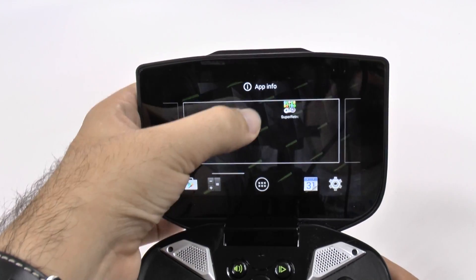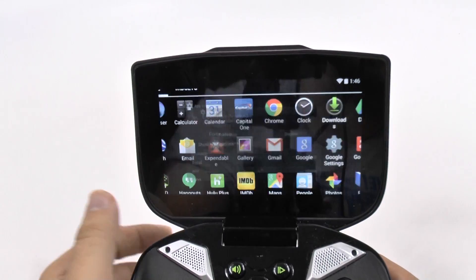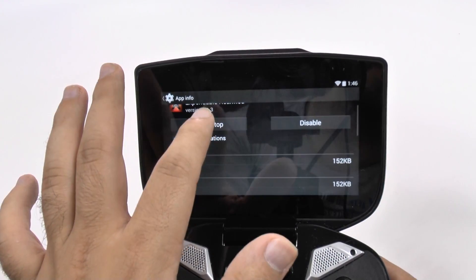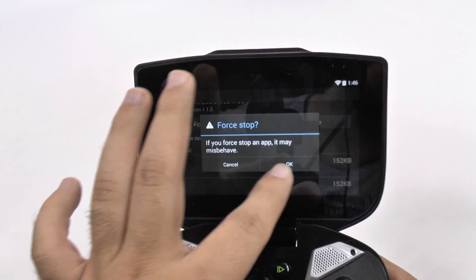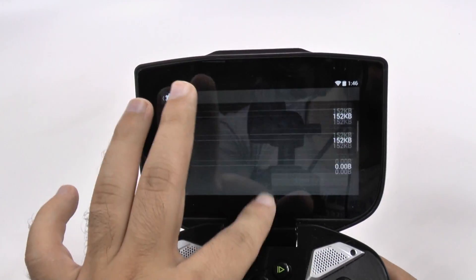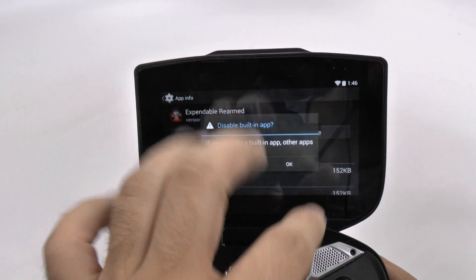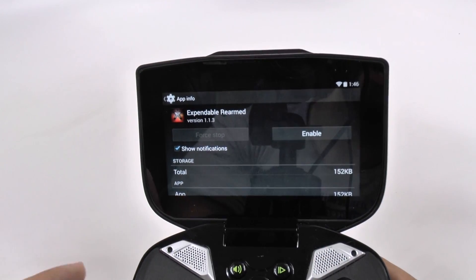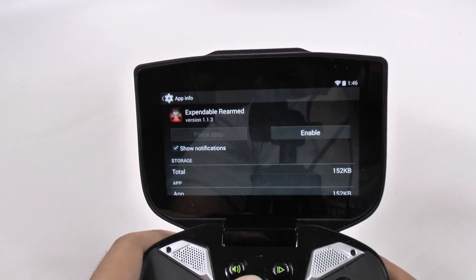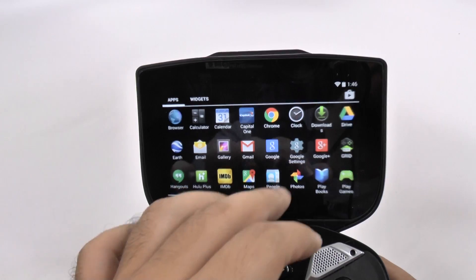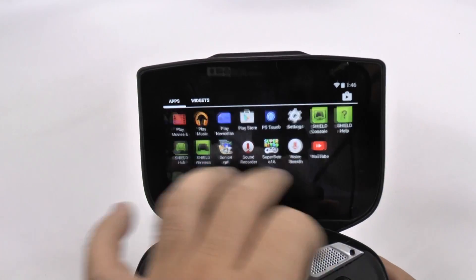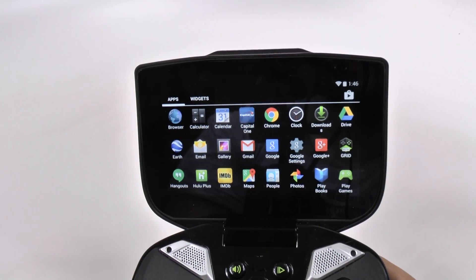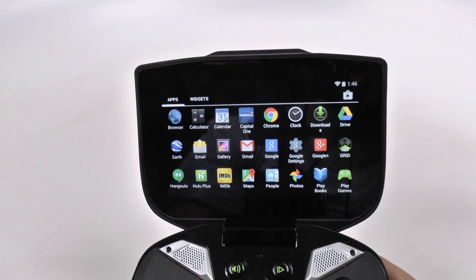I'm going to grab this and I'm going to drag it up to app info. Then I'm going to click force stop and then I'm going to disable. And now it's not going to be running anymore in the background or anything like that. So you get rid of all the apps you don't need.